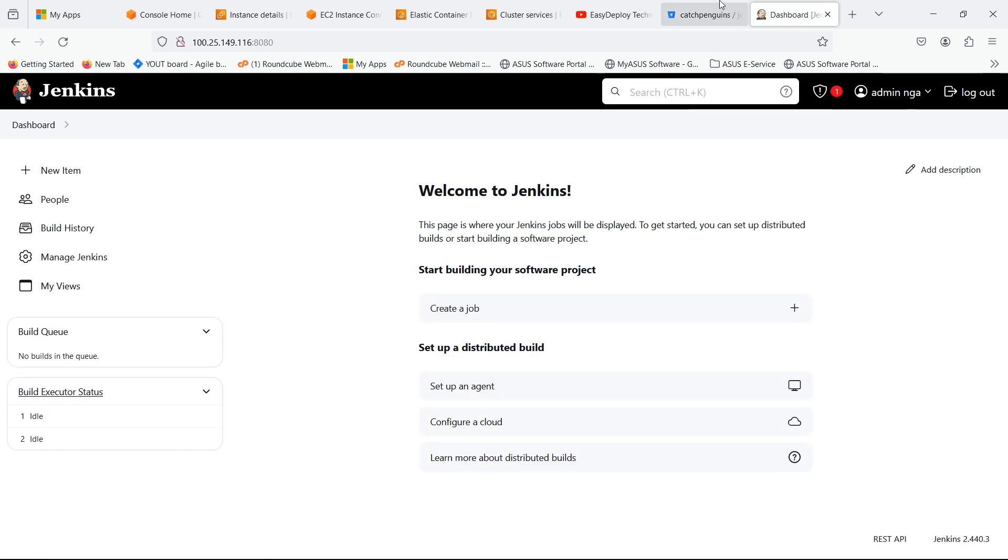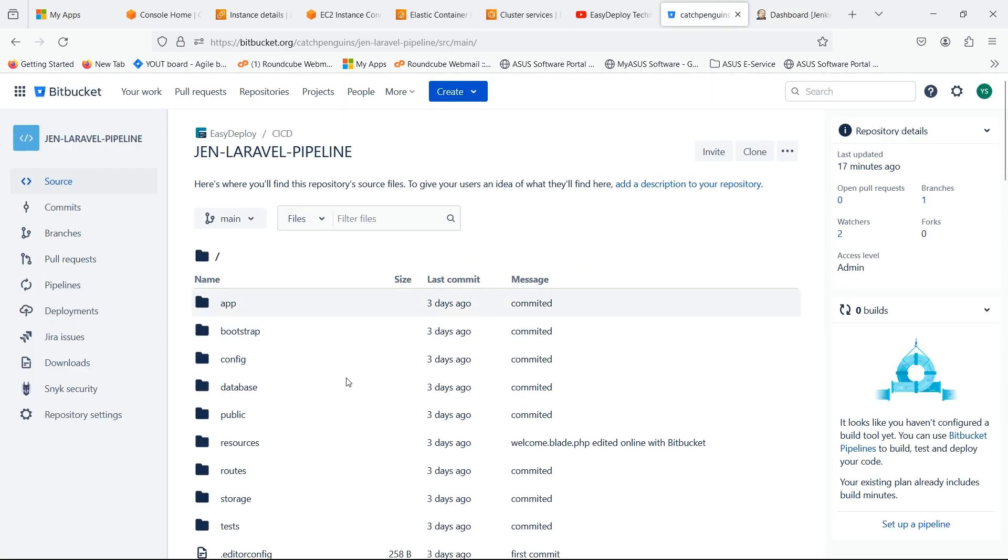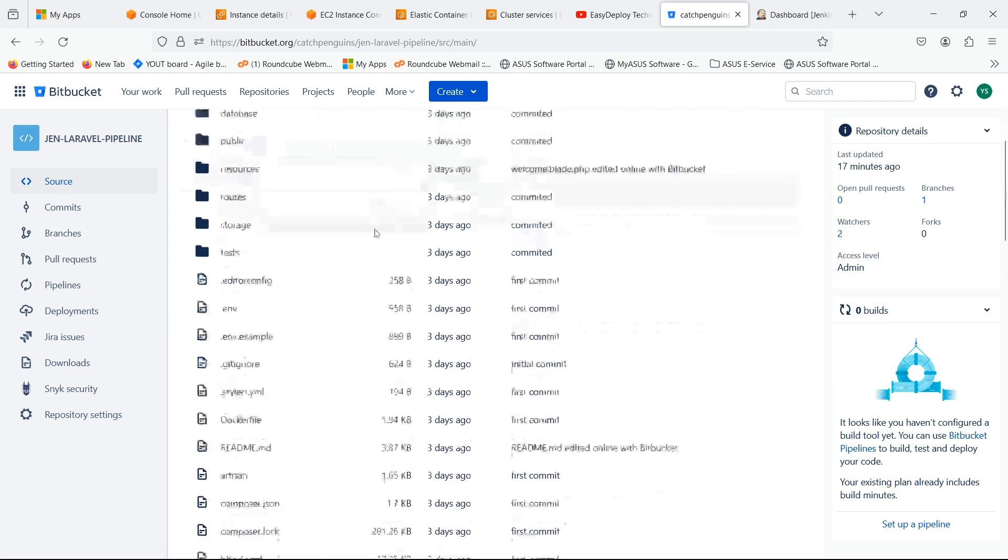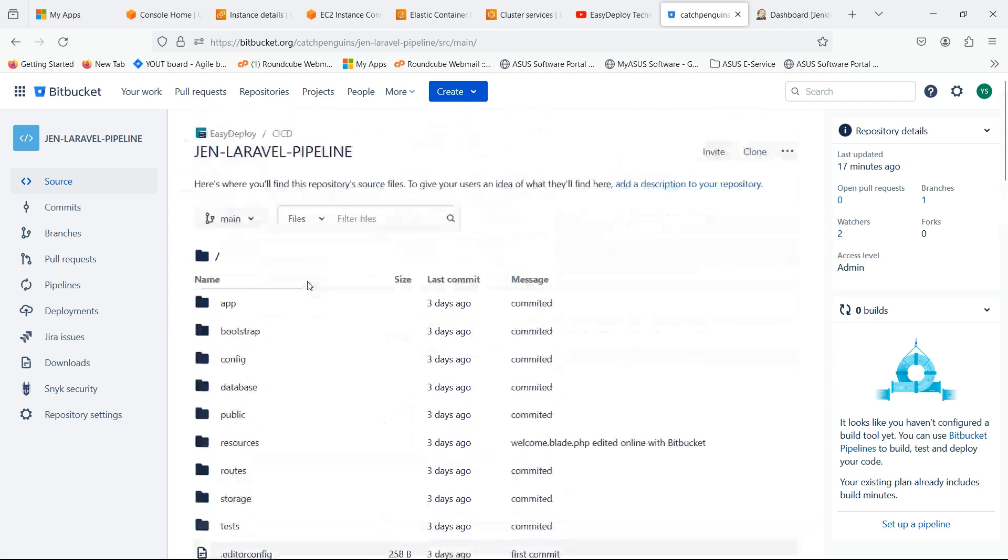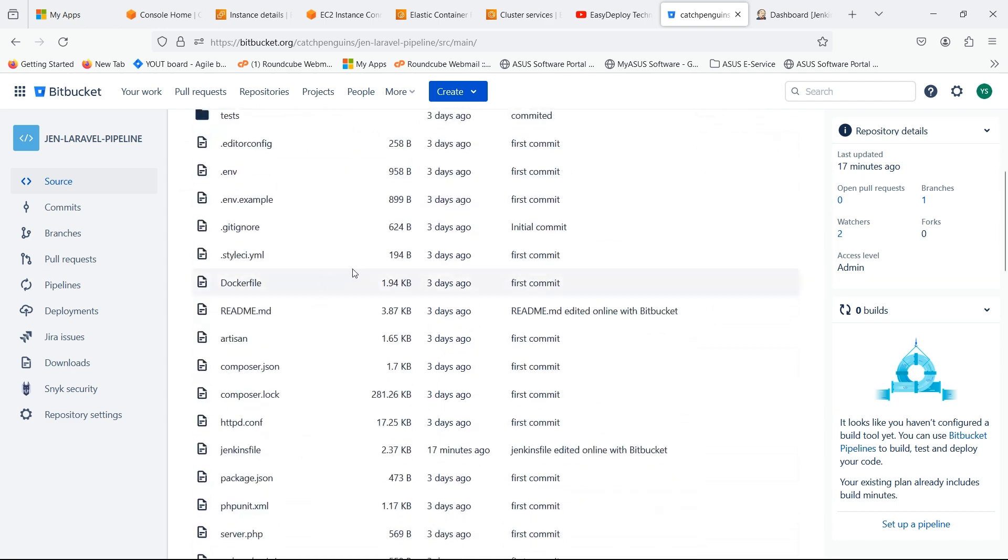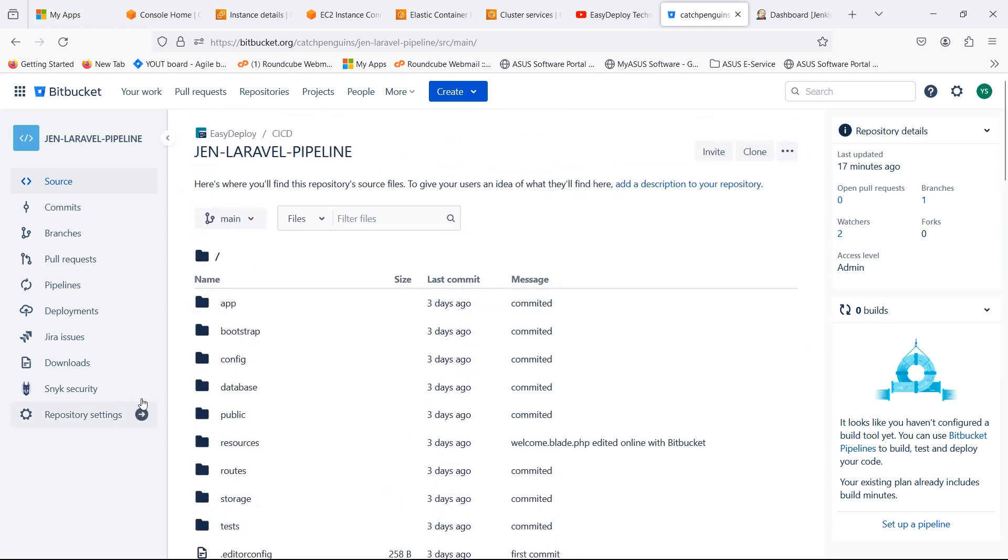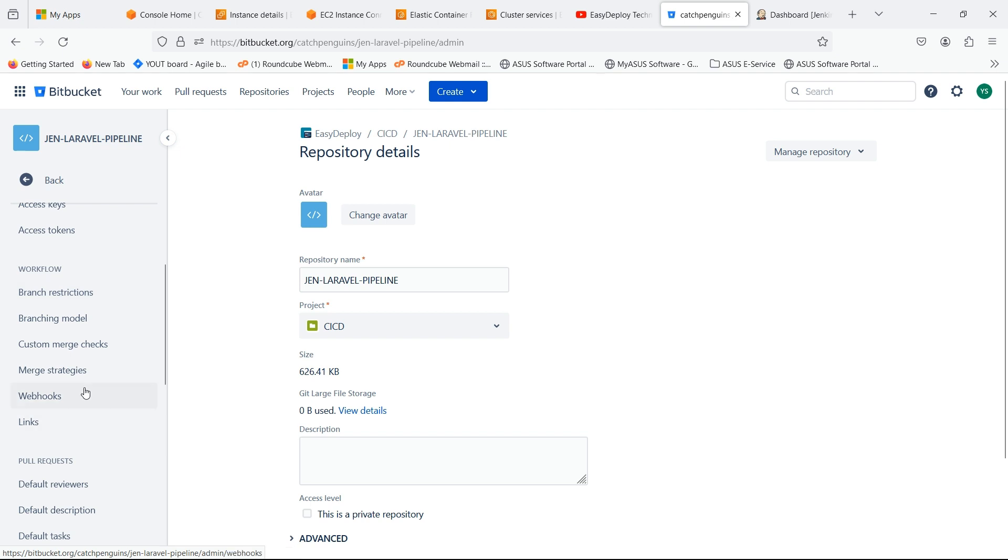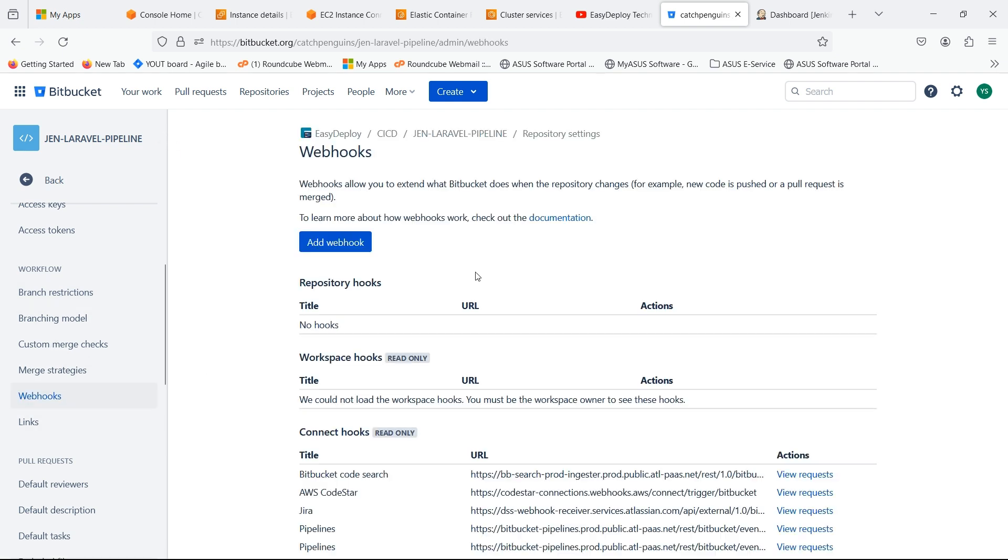Now go to the Bitbucket. This is the repository which contains the source code of Laravel. Click on Repository Settings. Go inside Webhooks.